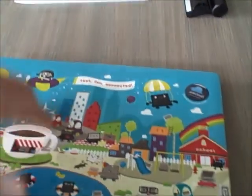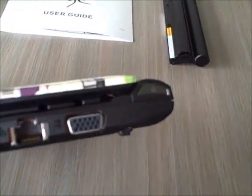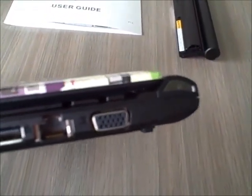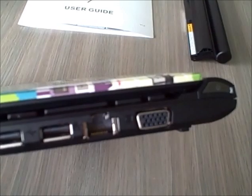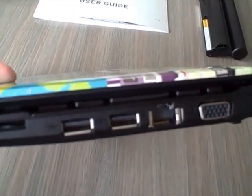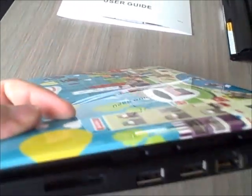The other side has a jack for external monitor, a LAN jack, two more USB ports, and a 3-in-1 card reader.